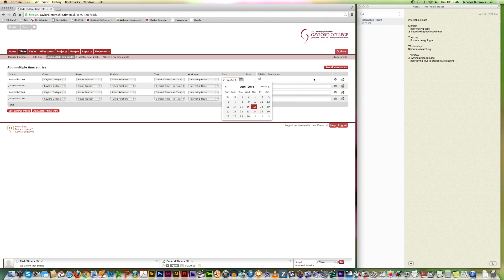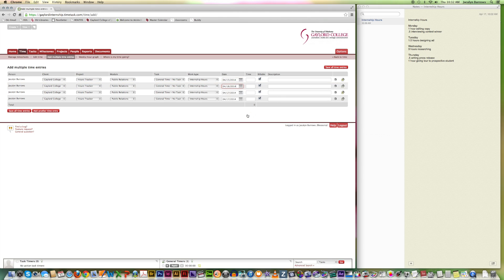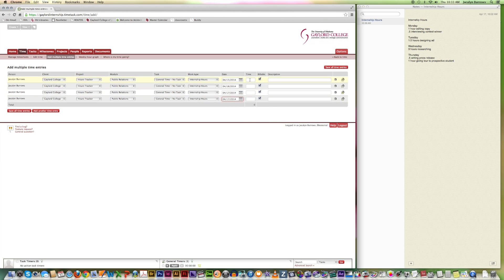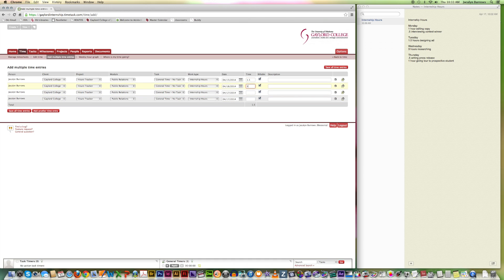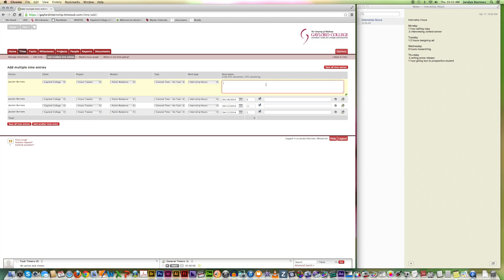I have Tuesday. So I'm going to select that for one. I have Wednesday. Select that. And then on Thursday, I'm going to have two entries. Tuesday is an hour and a half. Wednesday is three. Thursday I had 0.5 and one. And then you can enter in your descriptions.